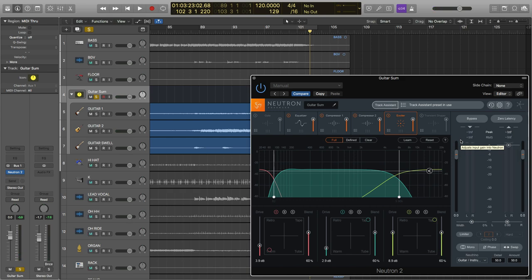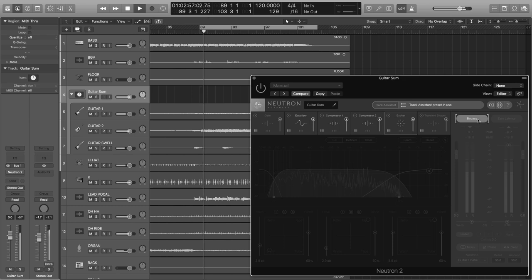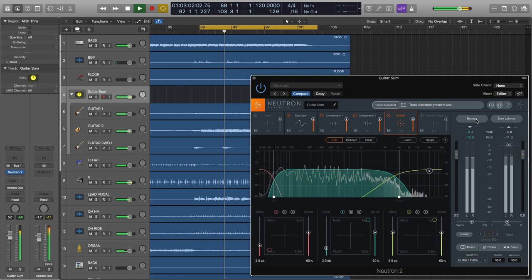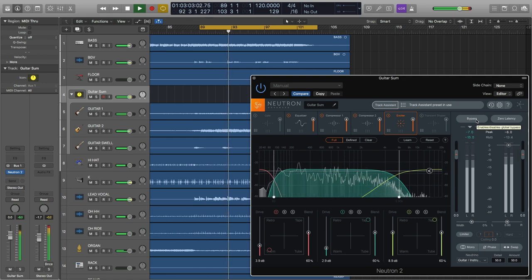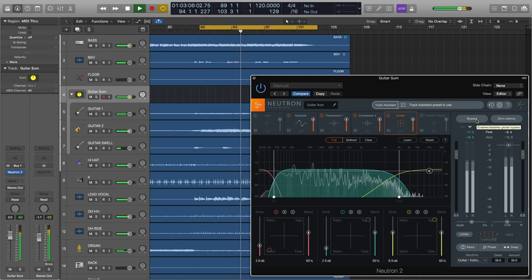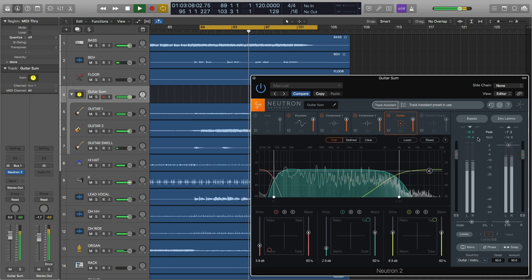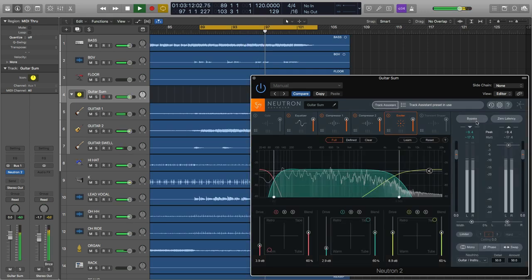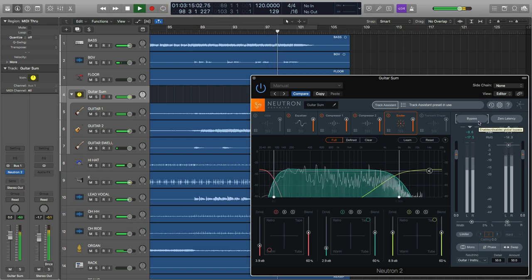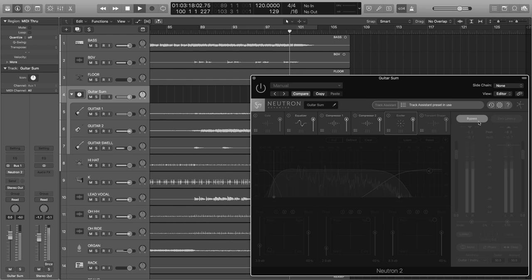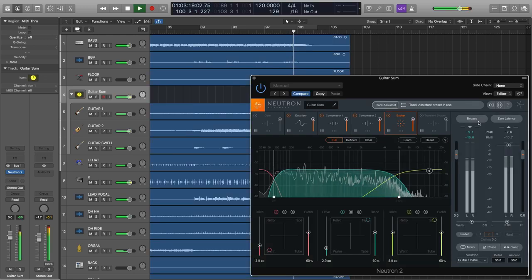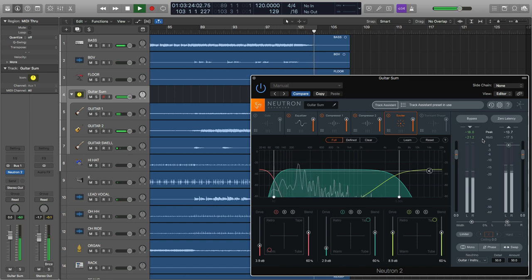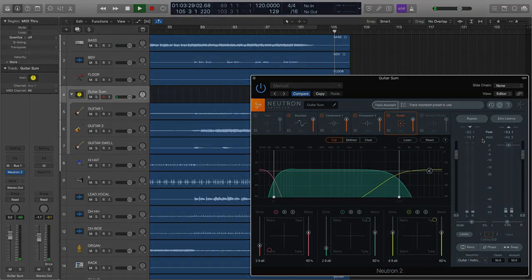Now let's do a before and after in the mix. So, when you need some direction for subgroup mixing, get started with Neutron 2's Track Assistant.